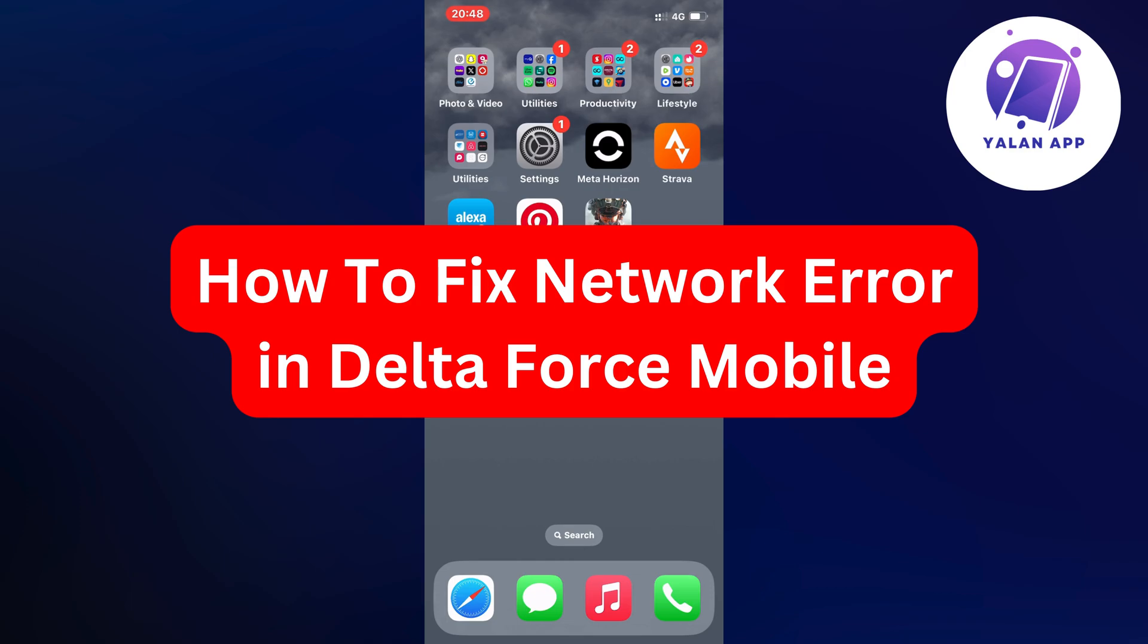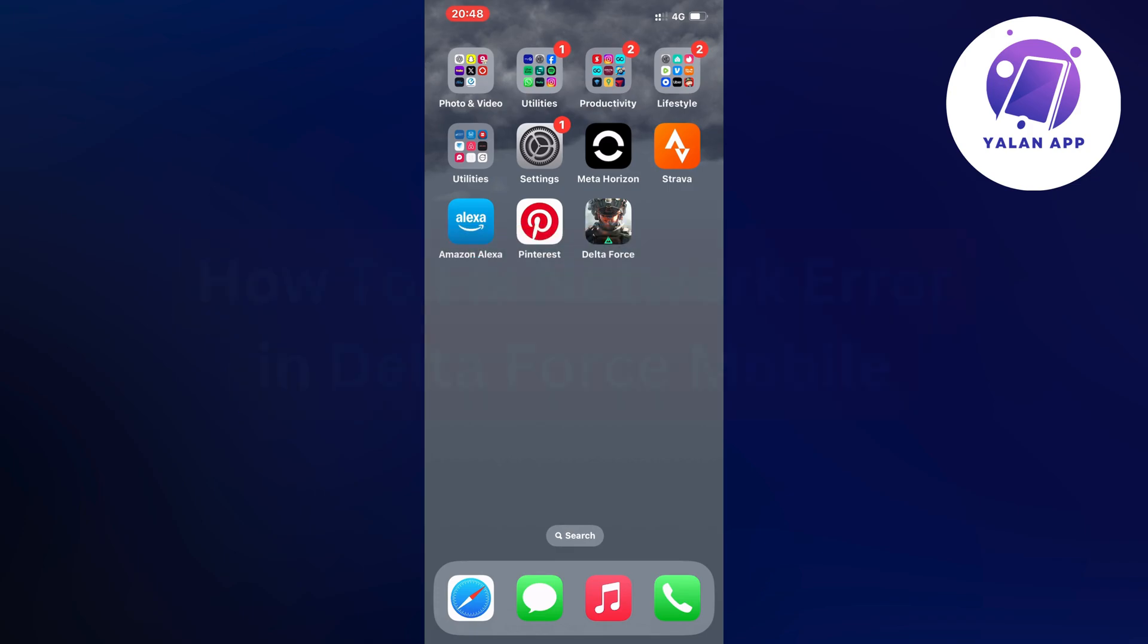Hello everybody and welcome back to Yalan app. In this video I'm going to show you a step-by-step guide on how to fix the network error in Delta Force mobile app. If you're currently facing that same issue and want to fix this, this video is going to be perfect for you.